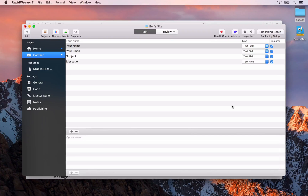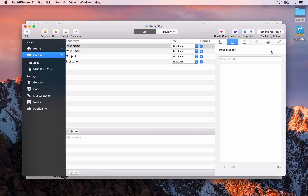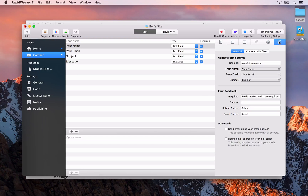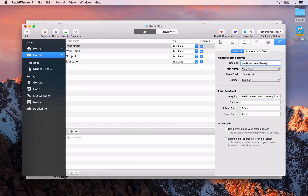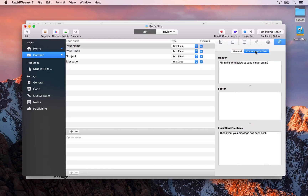We'll go back to RapidWeaver and for the contact form page, to add a header area we need to open up the page inspector and go to the page specific settings on the last tab. We can update our general information so you'll need to make sure that all these details are correct — for me this would be ben.realmaxsoftware.com. I'll leave these as the defaults for now.